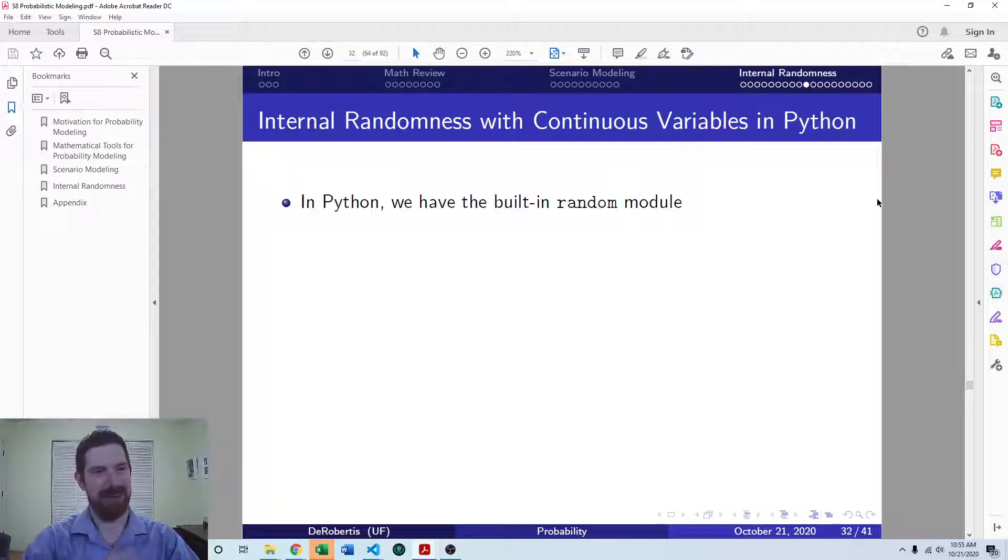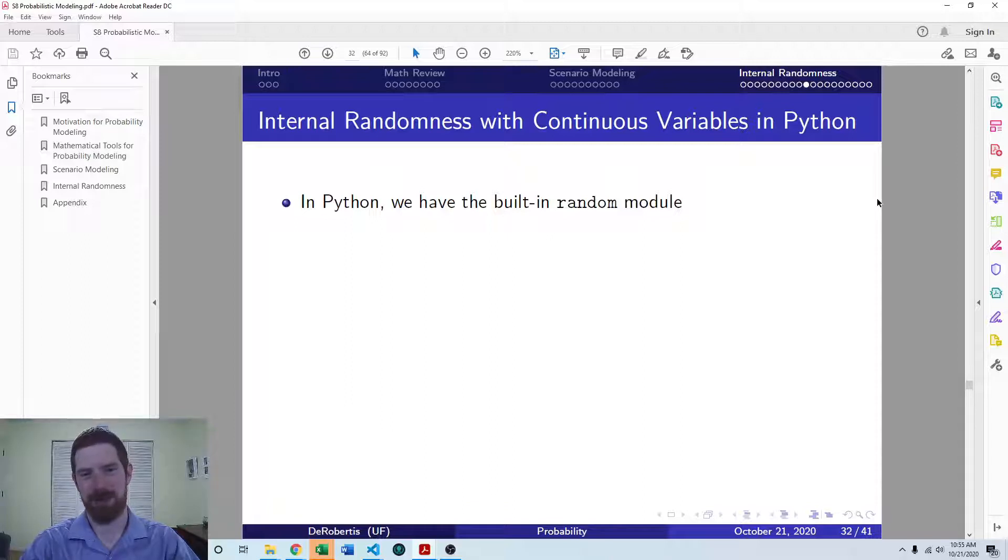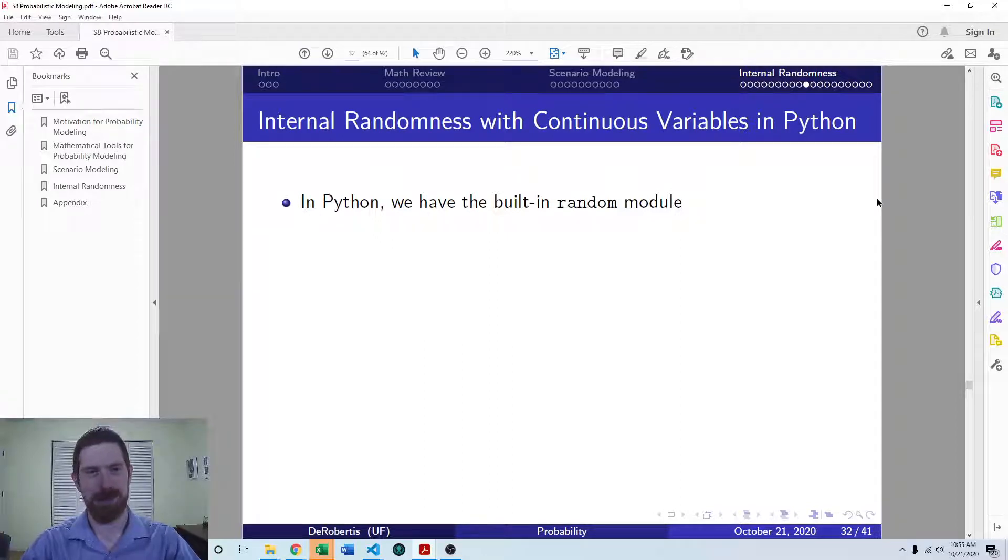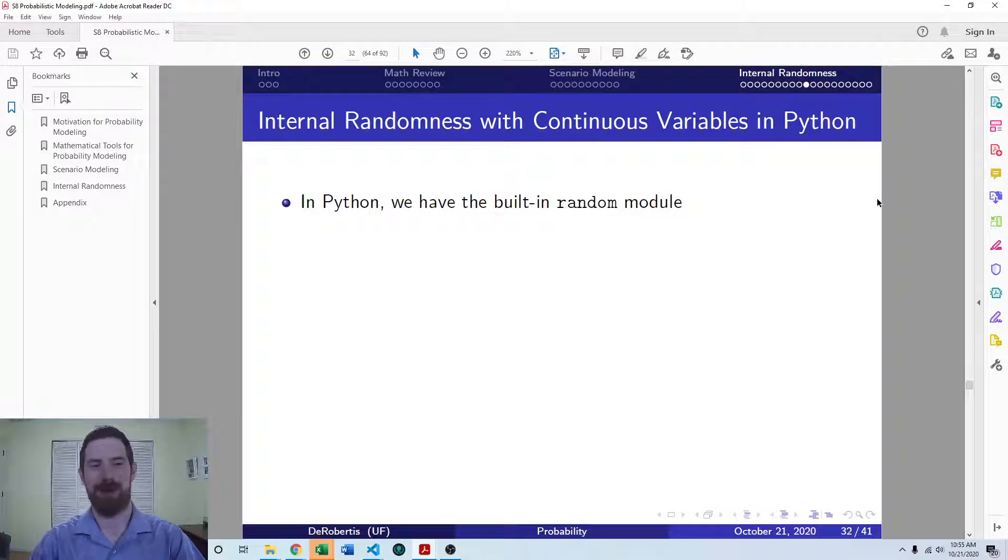So in Python, we have a built-in module. This module package is built into every Python installation. You do have to import it, but it's there with every Python and it's the random module.